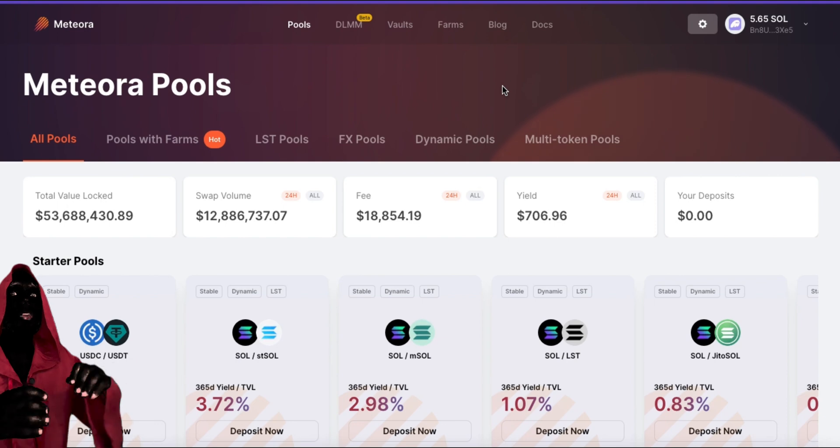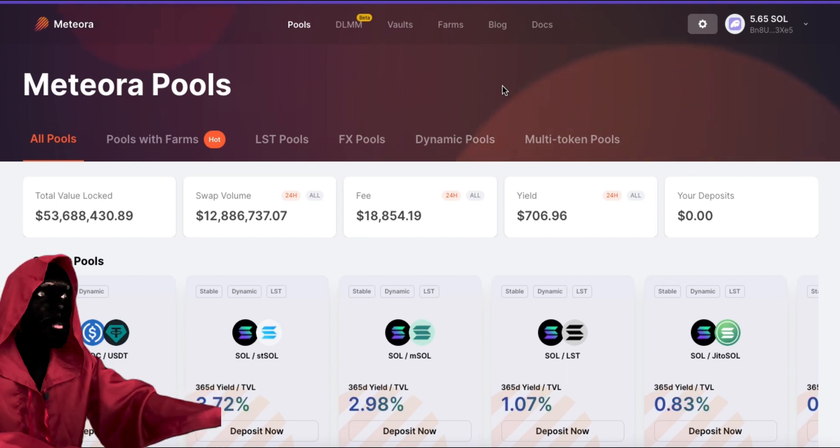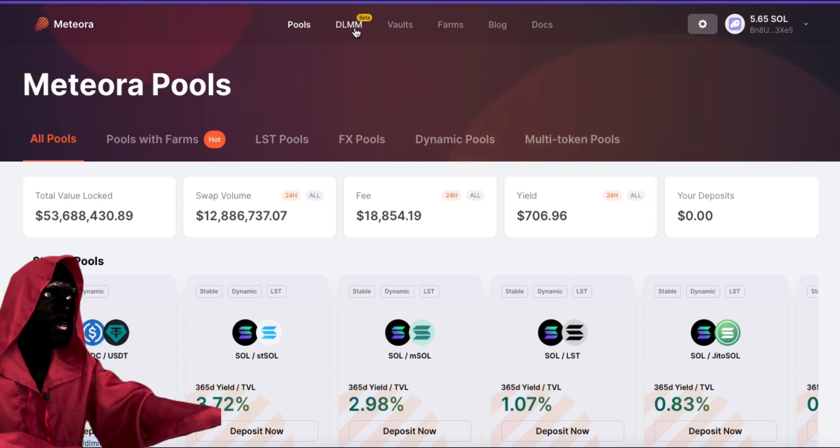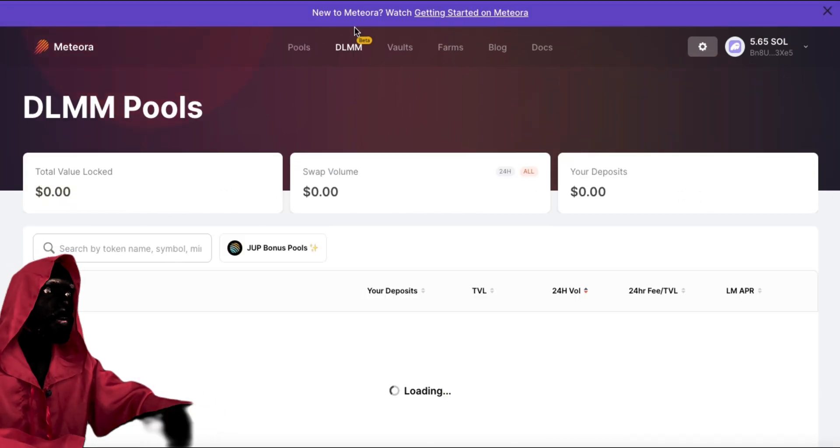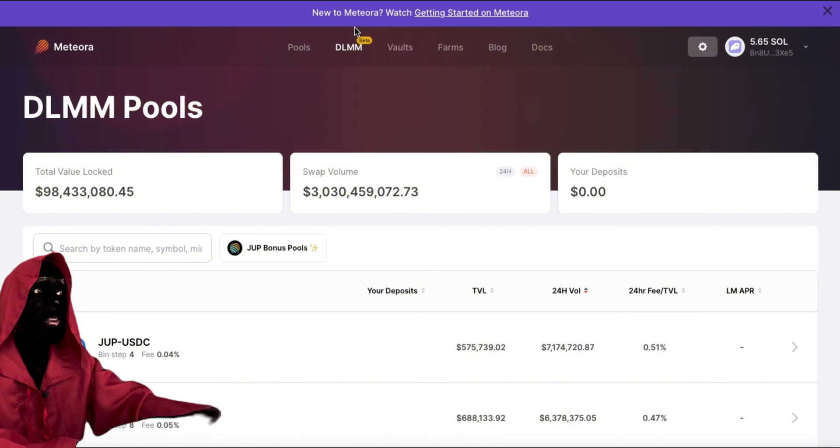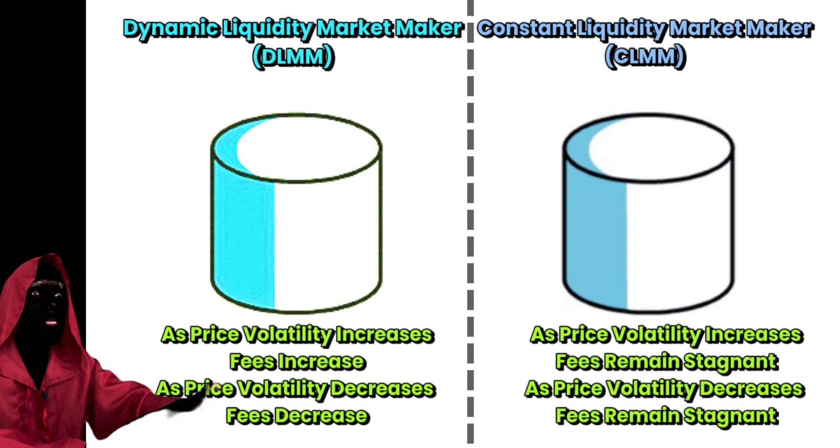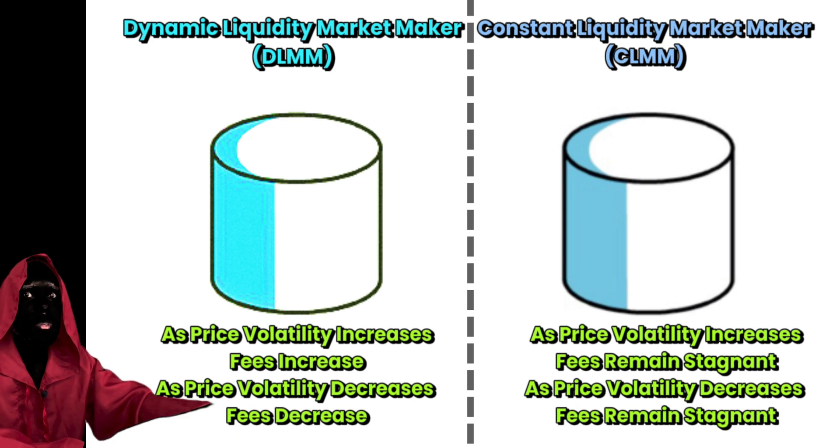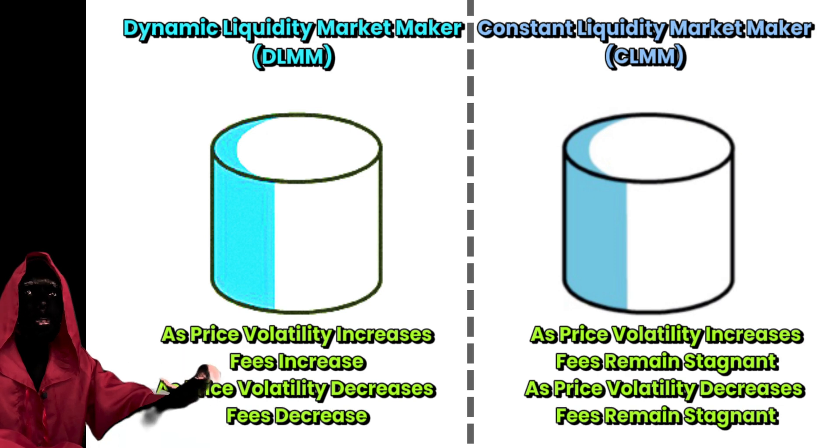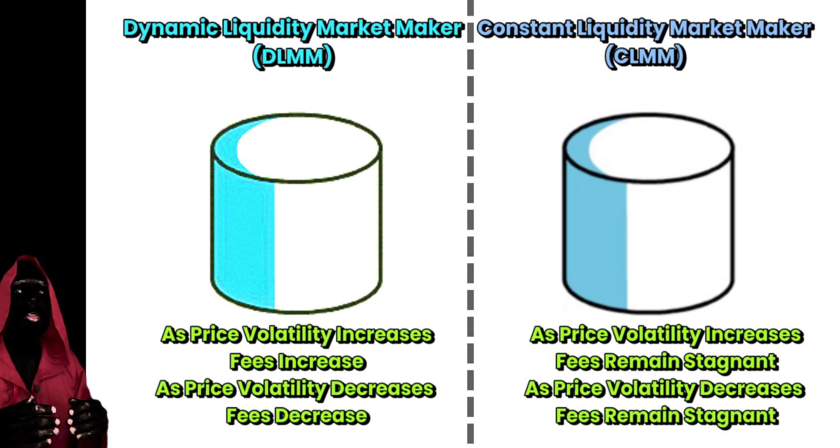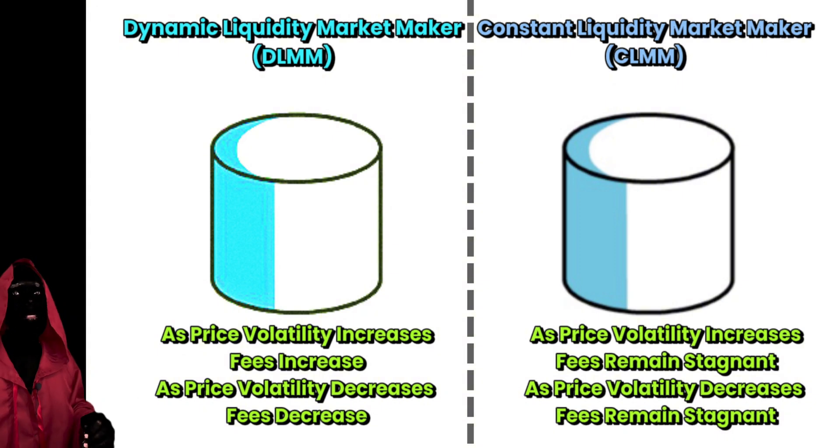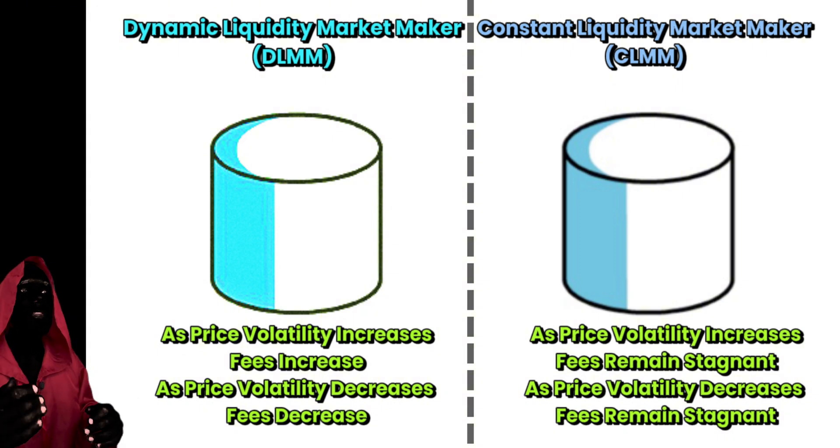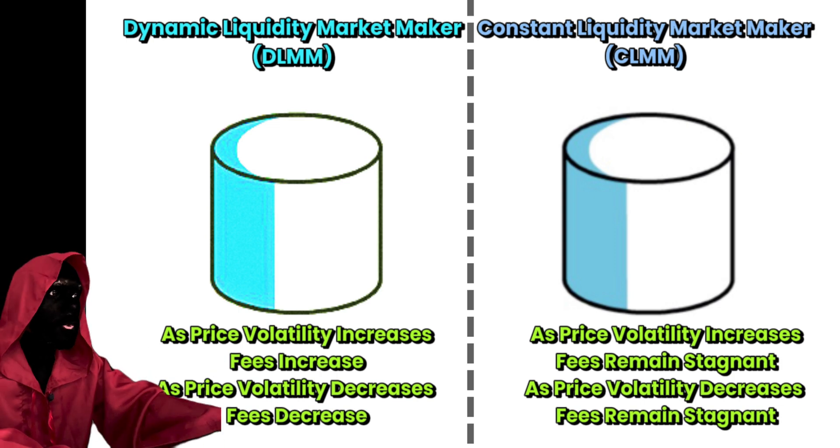So we're going to start out with the dynamic liquidity pool. The difference between dynamic liquidity pools, DLMMs, which stand for dynamic liquidity market makers, and a CLMM is that the dynamic liquidity pools actually increase fees as the volatility increases. So as the price changes increase, let's say instead of going from 1% daily changes to 2% daily changes in the underlying asset, the fees will increase with that as well.